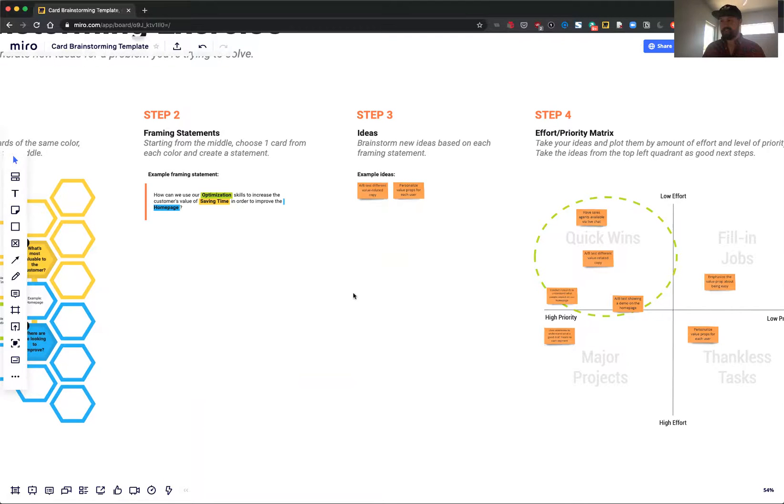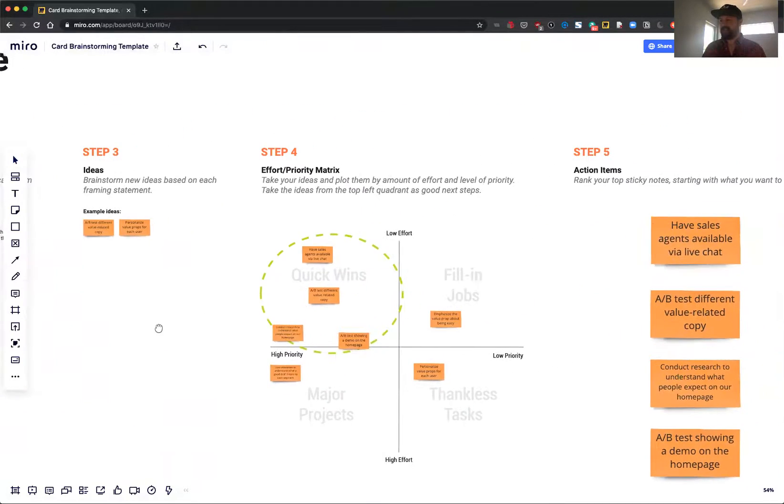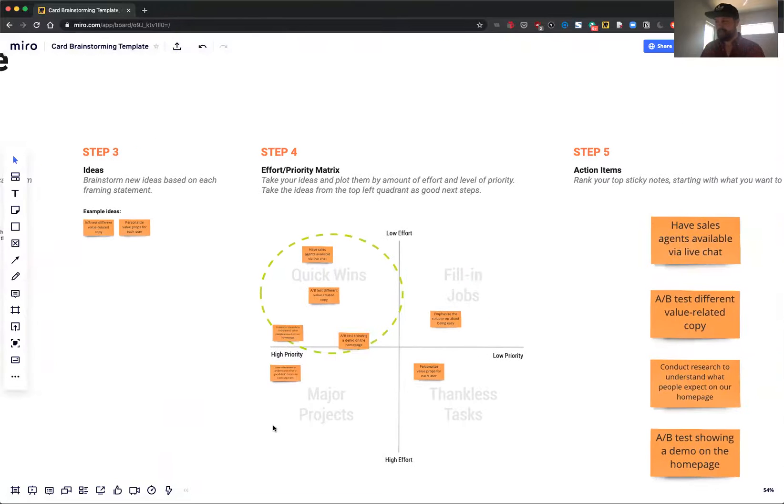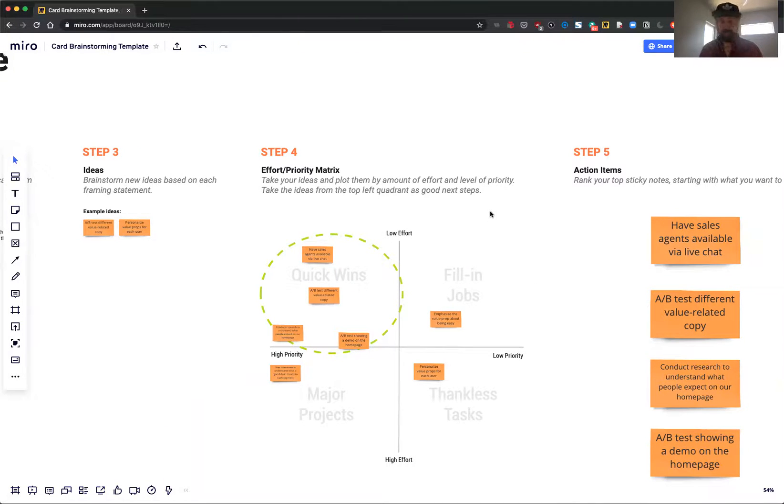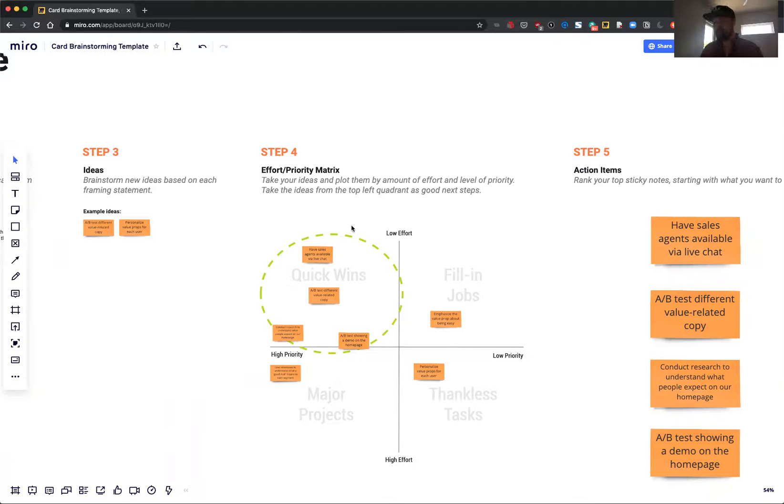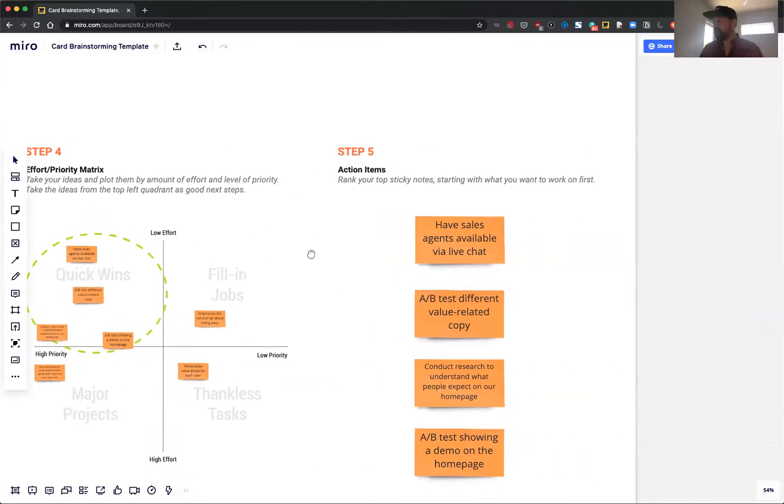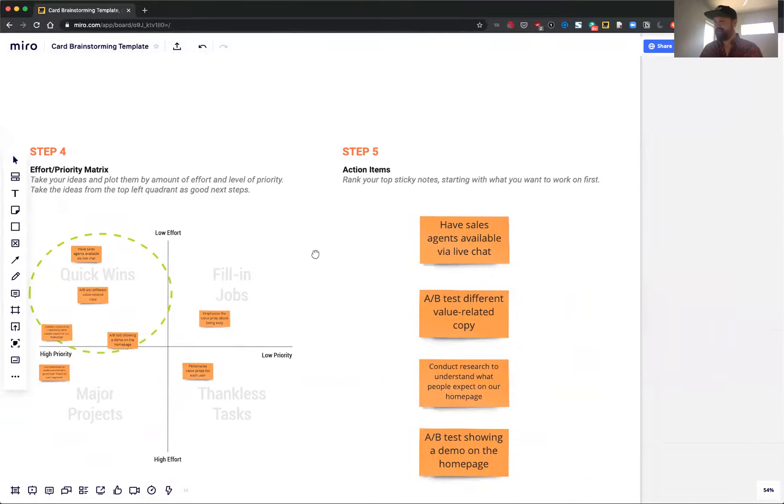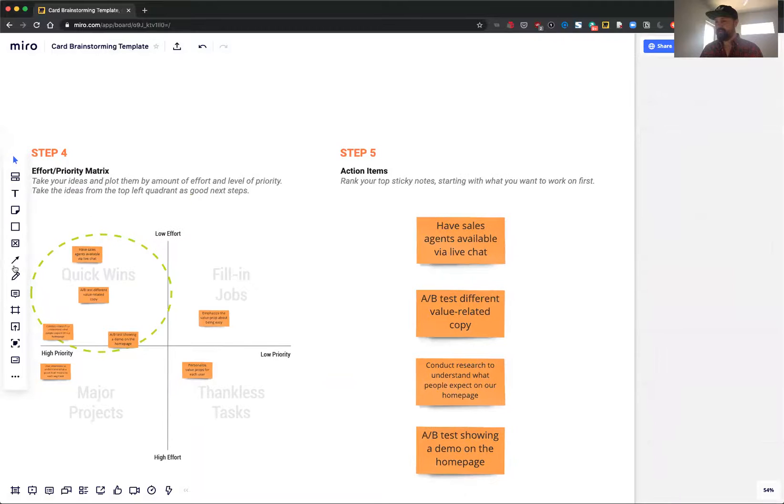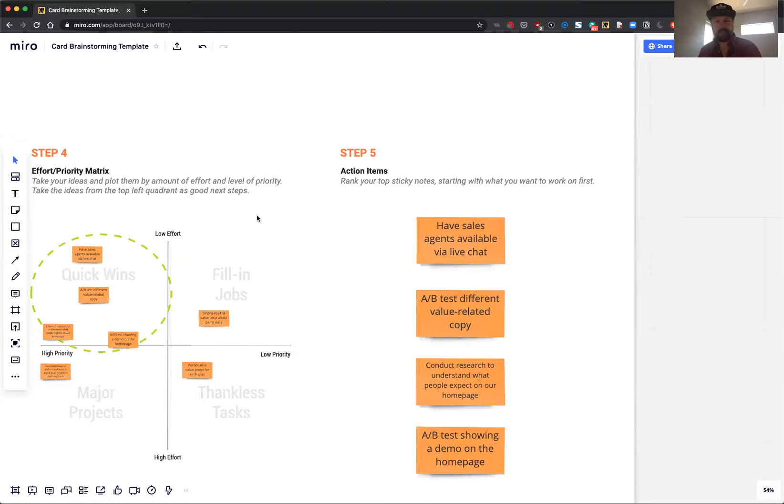And then the idea here is to plot them on an effort and priority matrix. Some people would call that effort and impact. Either way, just trying to find these quick wins of low effort, high priority. Then from there, you take those and prioritize them here, and those are your action items coming out of the brainstorming session.